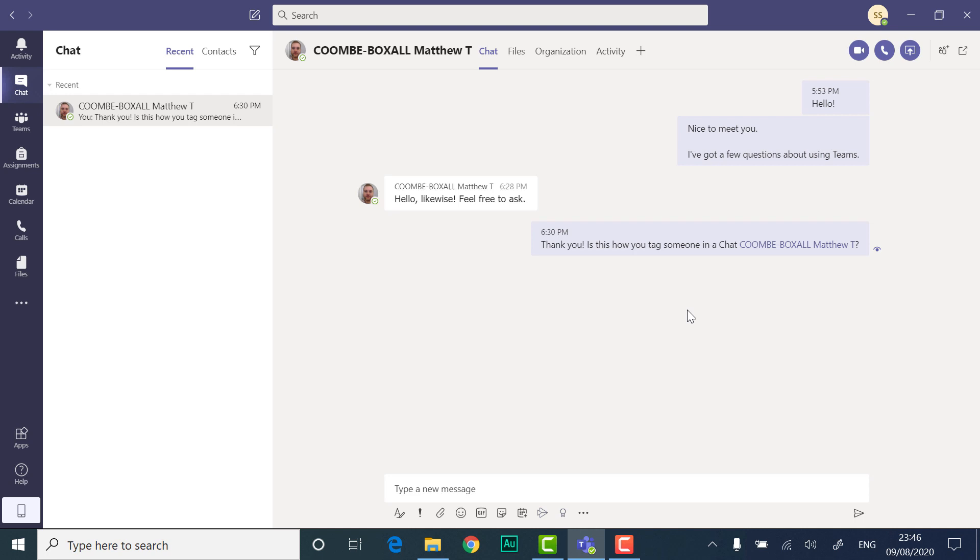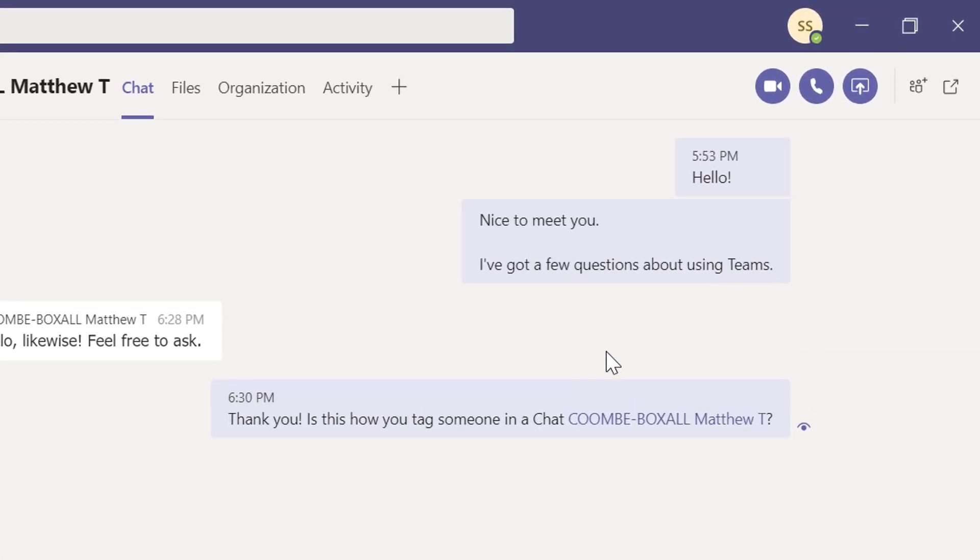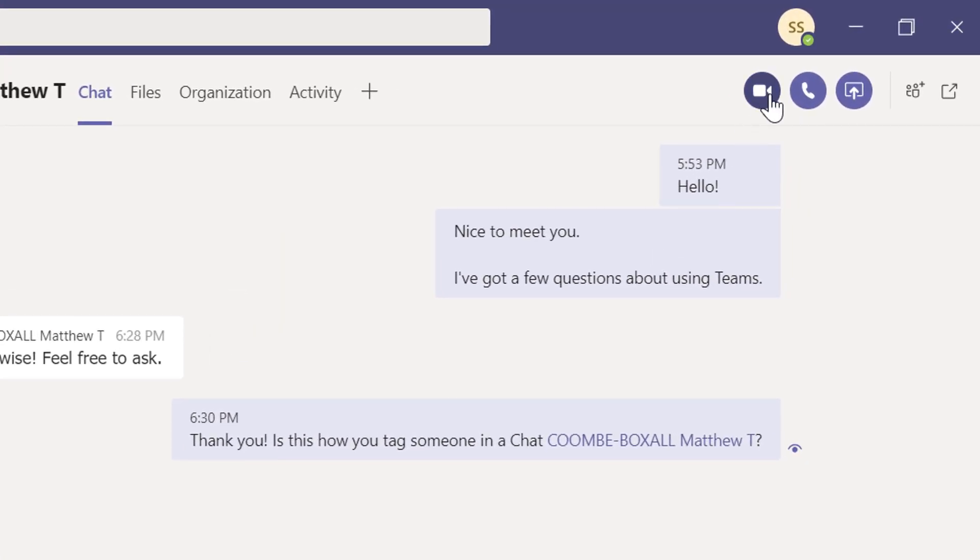You can start a call in a chat by clicking on the video call and audio call buttons on the top right of the canvas.